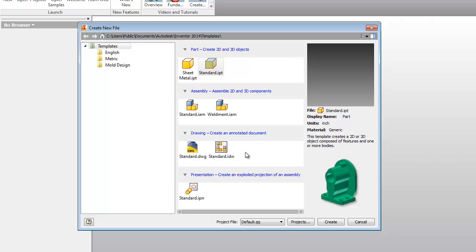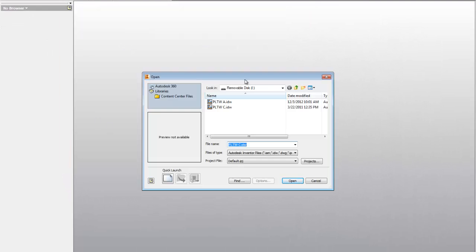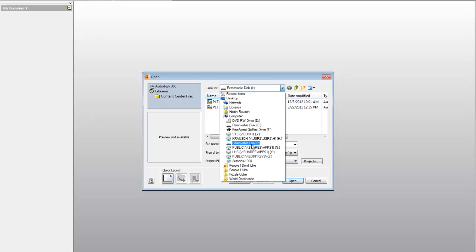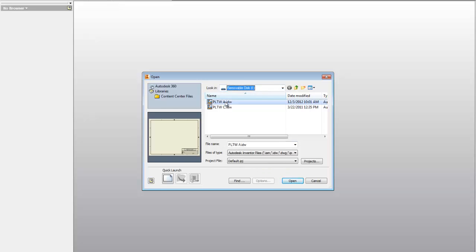So you're going to get a flash drive from me and we're going to go ahead and cancel out of this. You're going to open, you're going to navigate to the flash drive that I give you and you're going to pick PLTWA and open it.